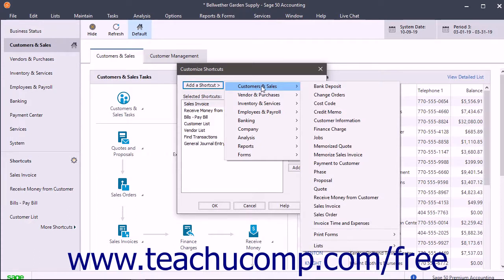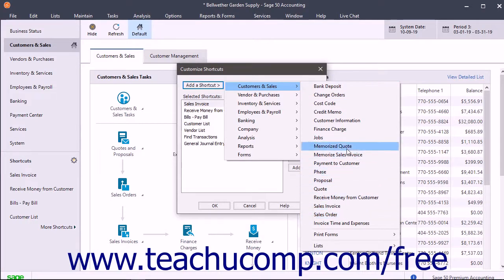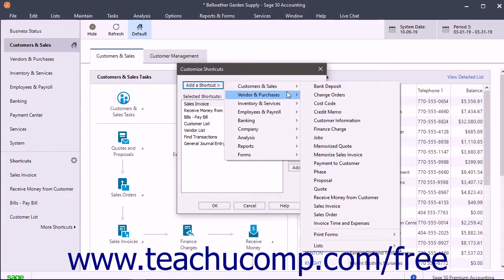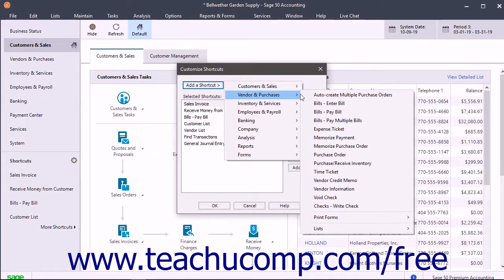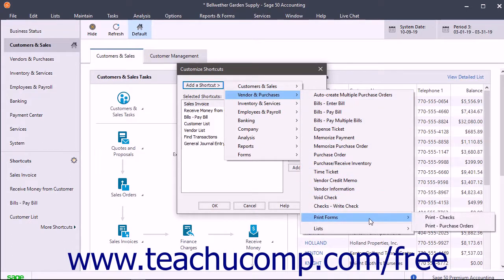Another side menu of shortcuts appears. You can click any shortcut listed here to add it to the Selected Shortcuts list. If needed, you can also roll over commands followed by the right-pointing arrow here to show even more shortcuts from which you can then select.